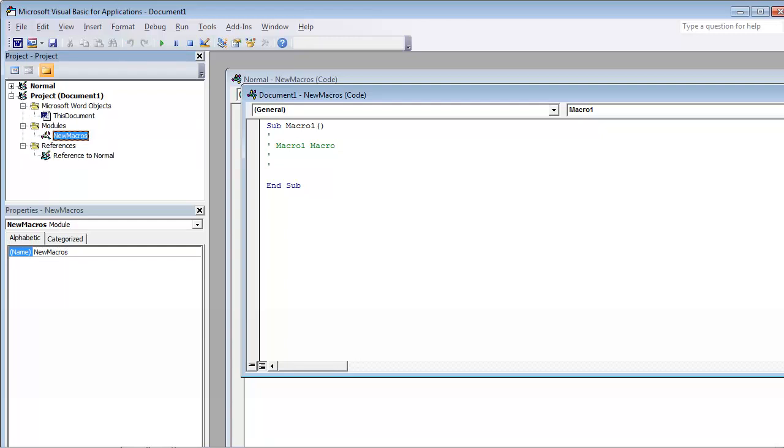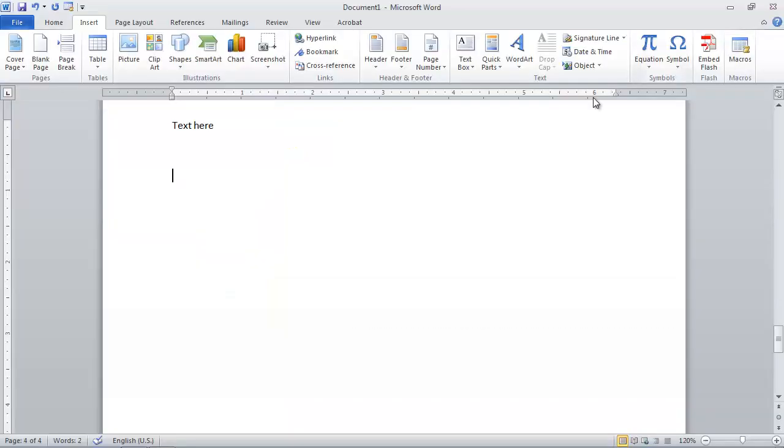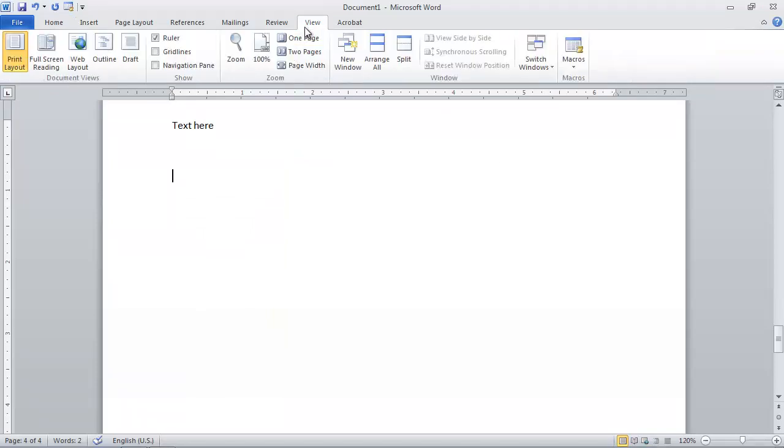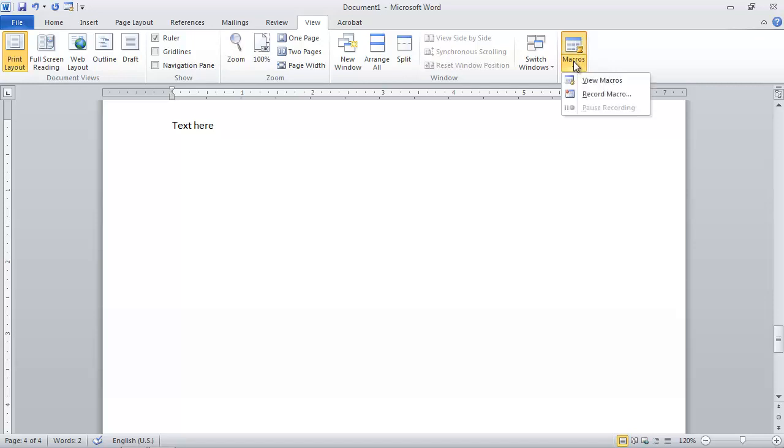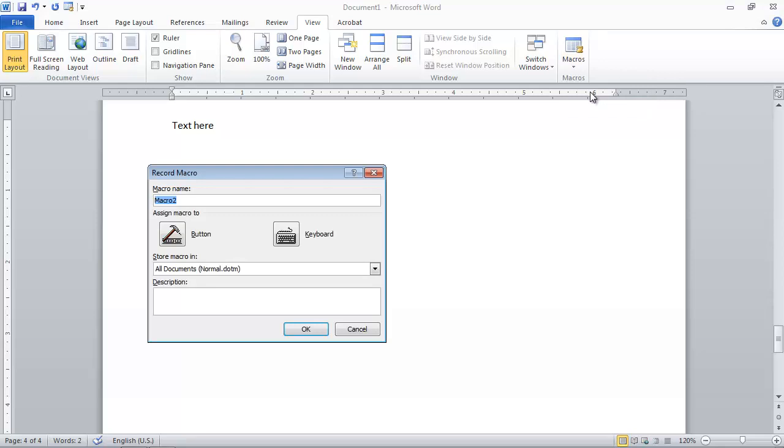Close the Visual Basic interface and come back to the text document. Click View. At the end of this ribbon, there is also a Macros menu. Click the little triangle beneath the Macros label. From the menu that appears, choose Record Macro.